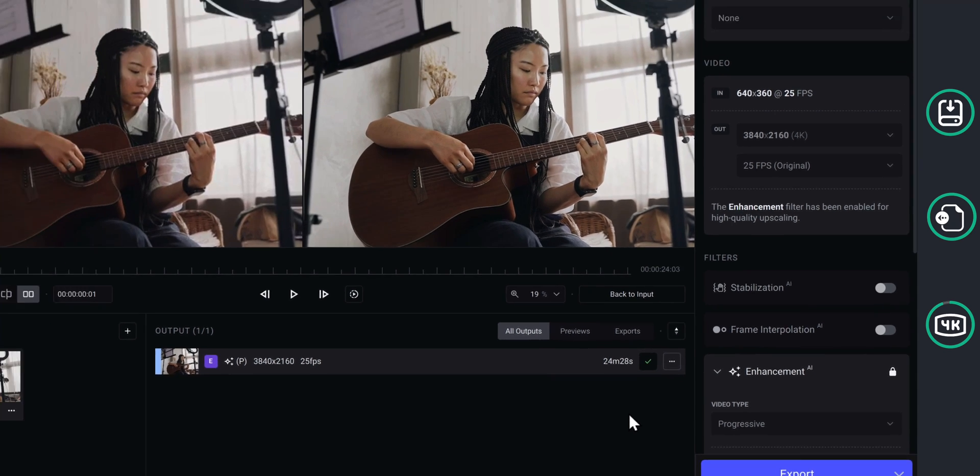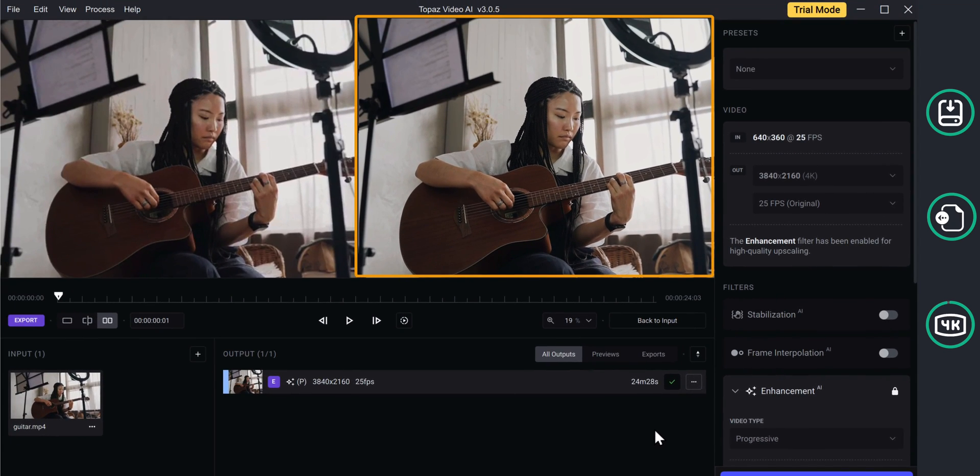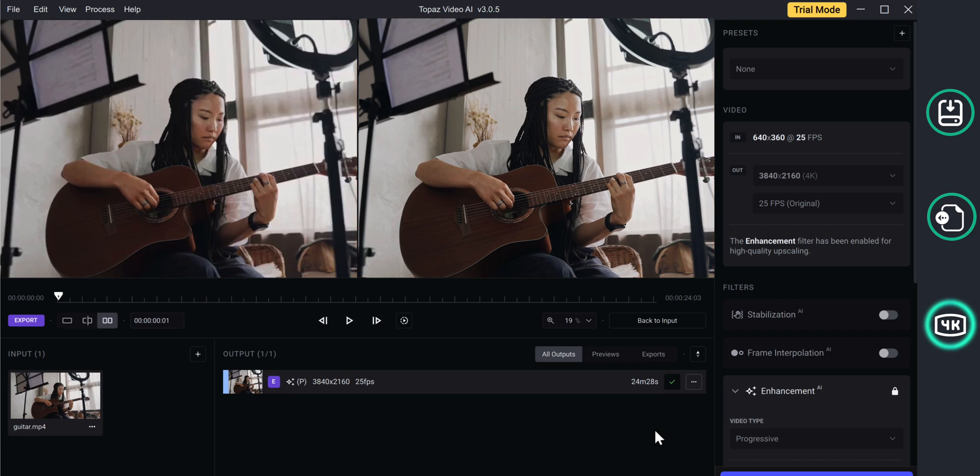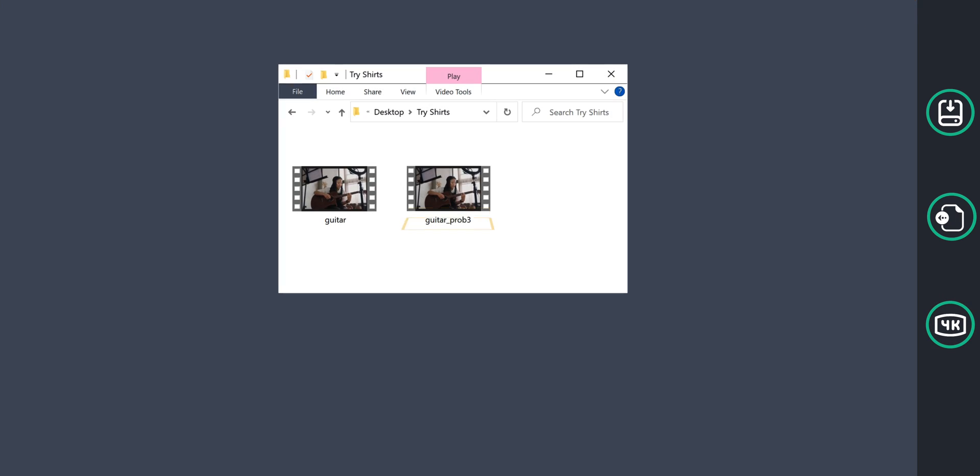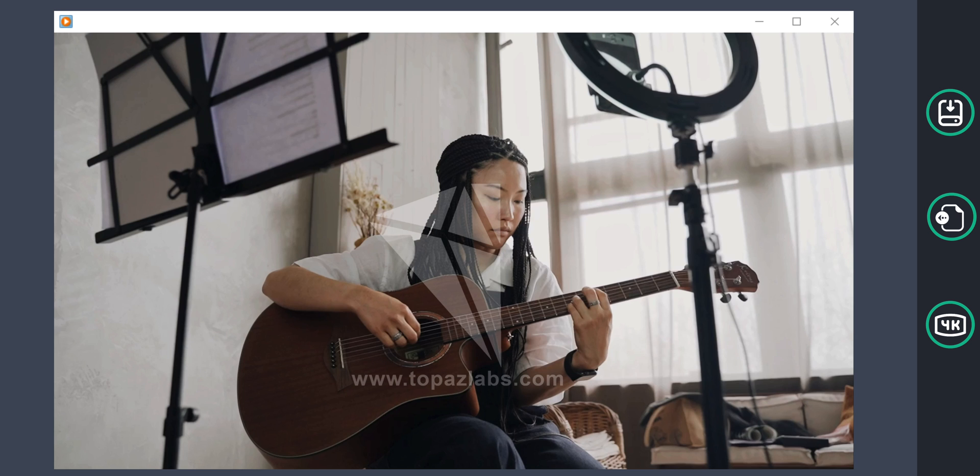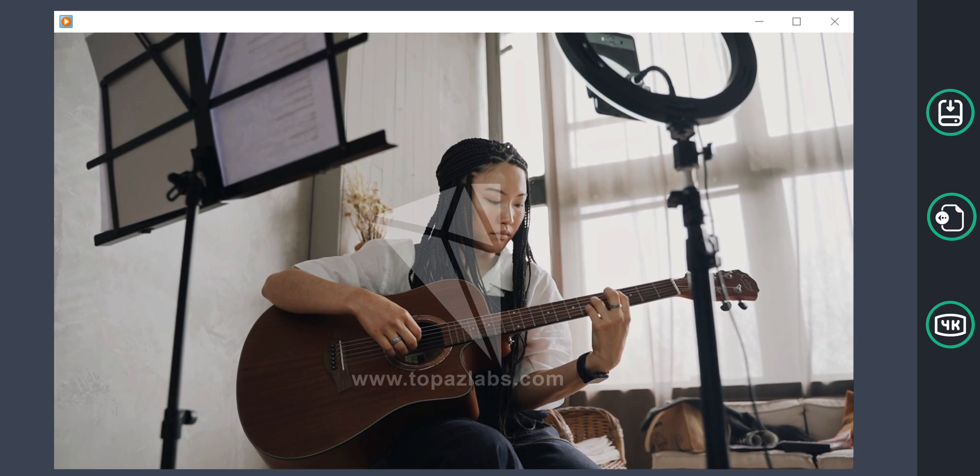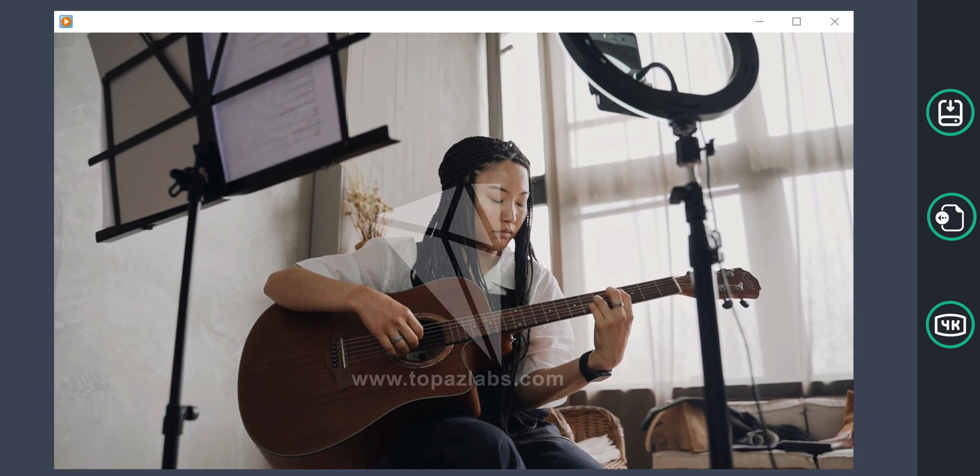So now our video will be successfully upscaled. To check that, let's minimize this. And open your file manager. Here you can see that we have got our video. So let's open it. And you can see our video quality has increased.